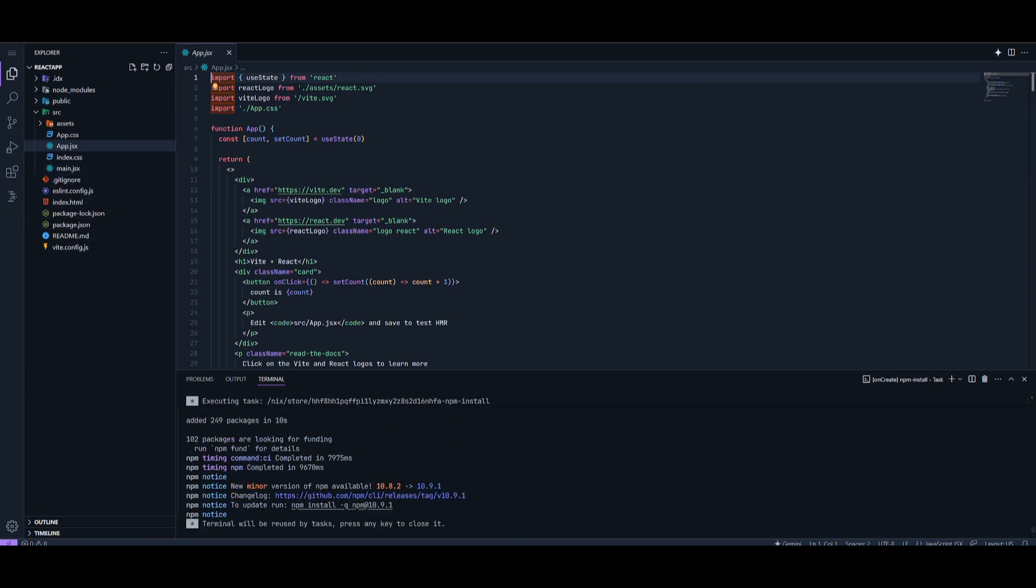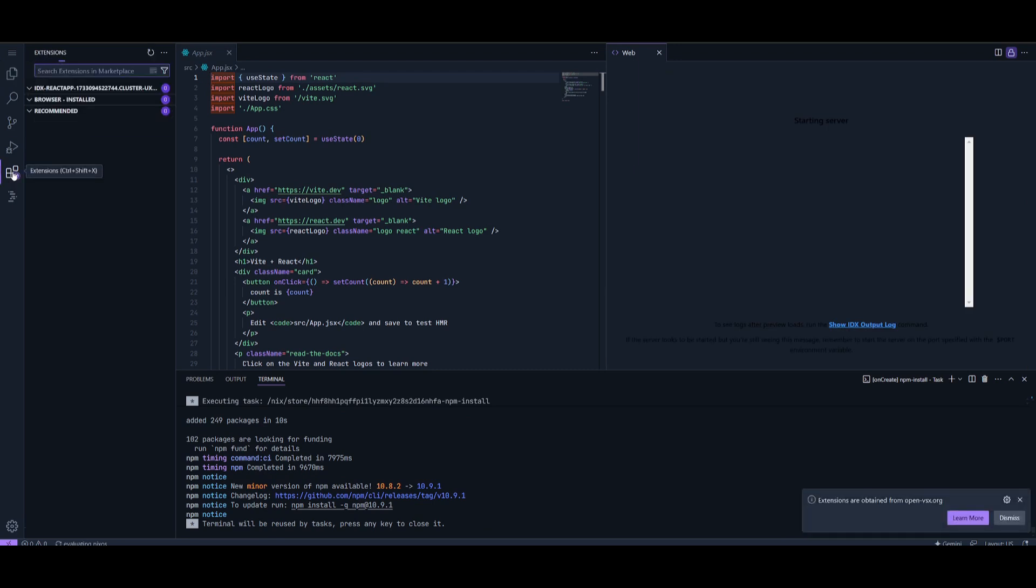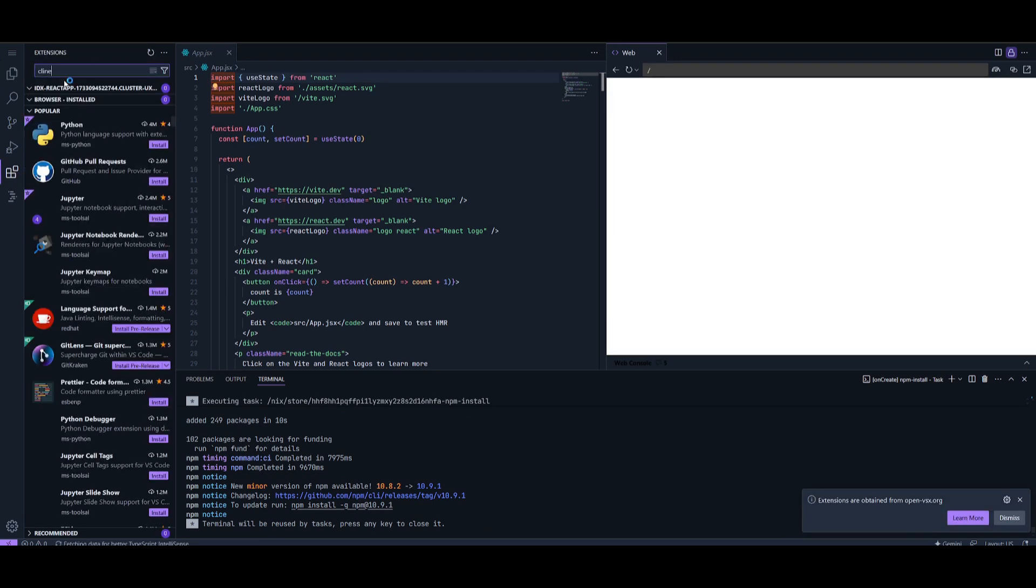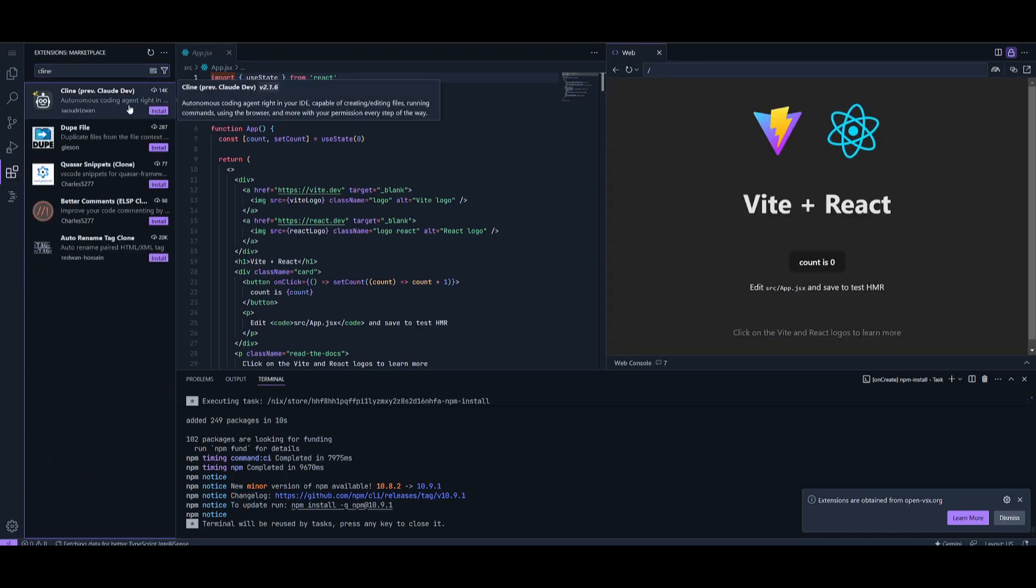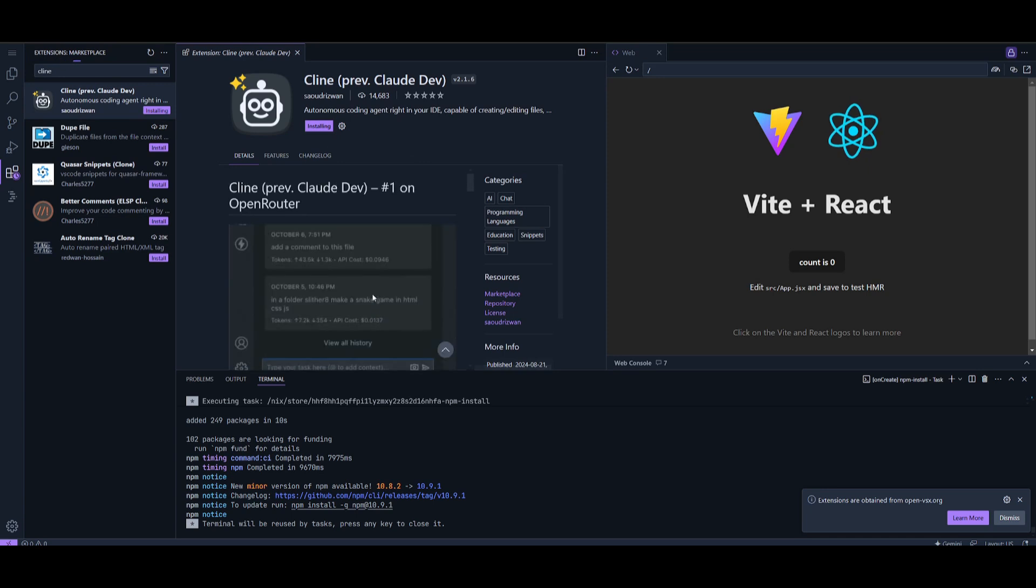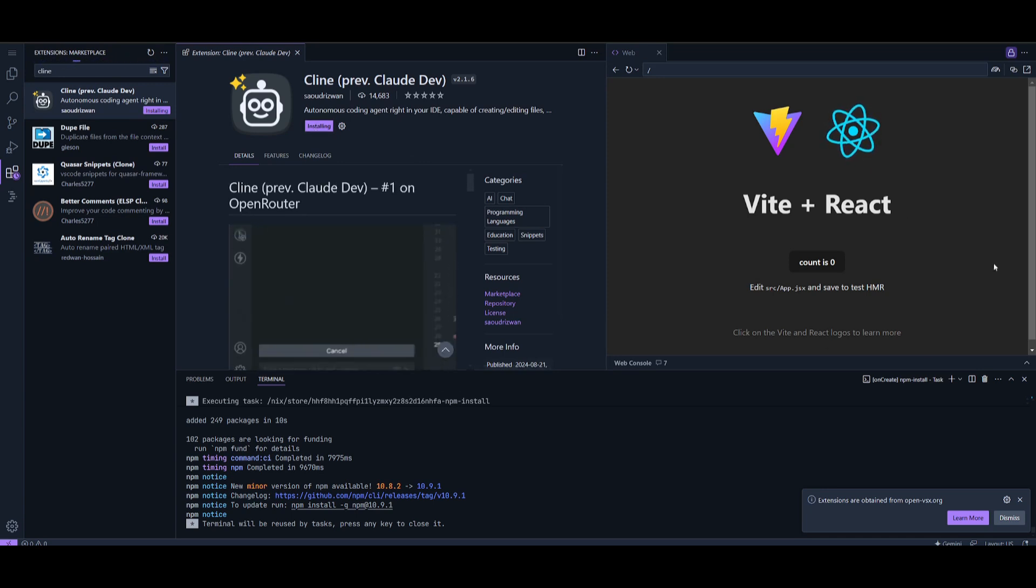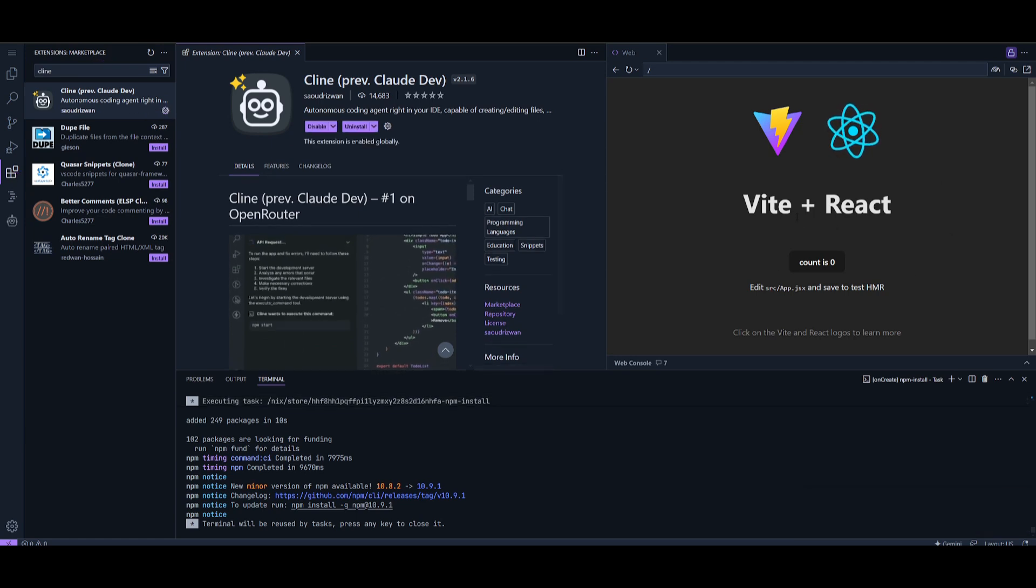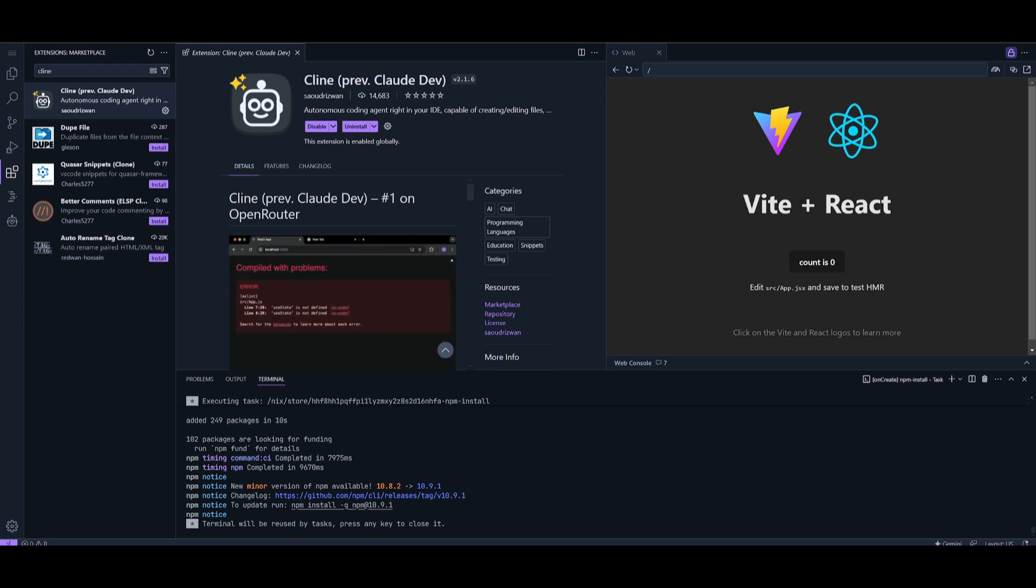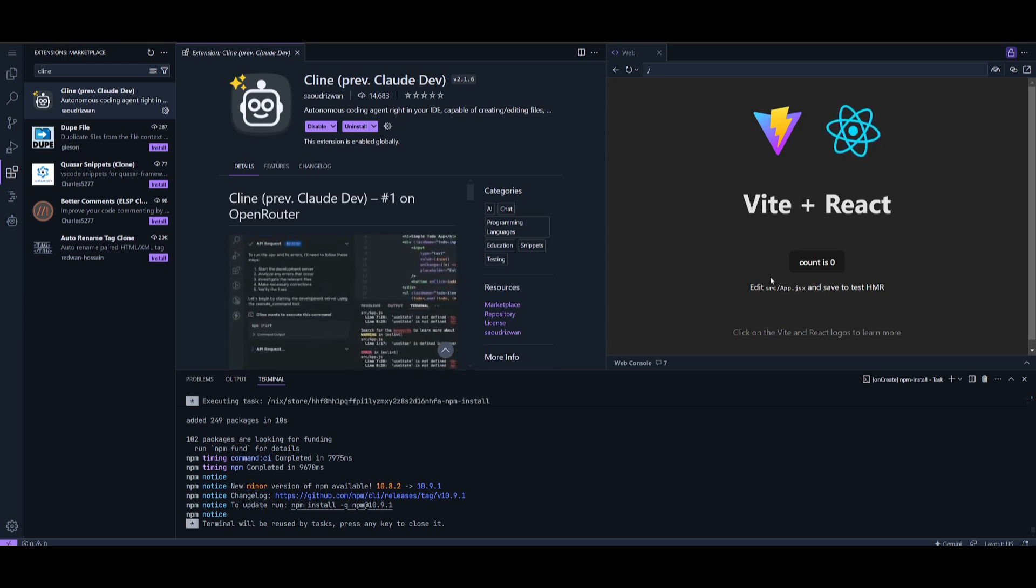While it's doing this, head over to the extension tab. Search up Cline. This is the extension we're going to be using to have various other providers integrated within Project IDX. Click on install. Another cool feature is that you have a preview of everything being generated live, so you can see the same sort of artifact feature that Anthropic provides live within Project IDX.